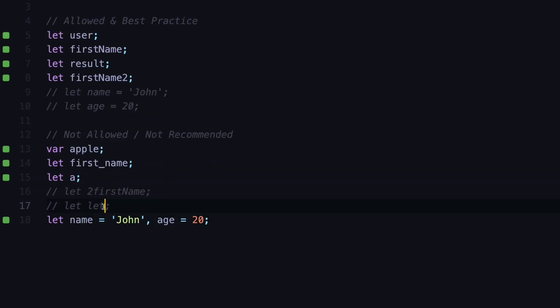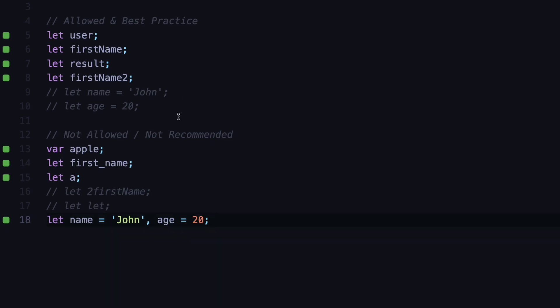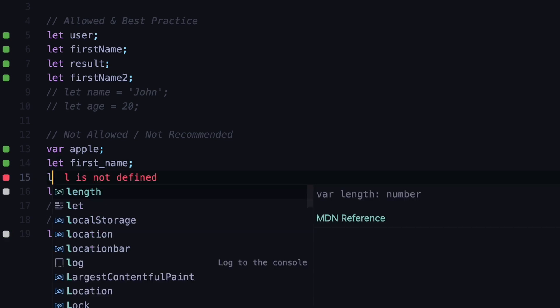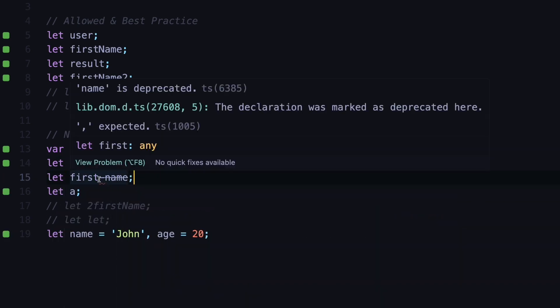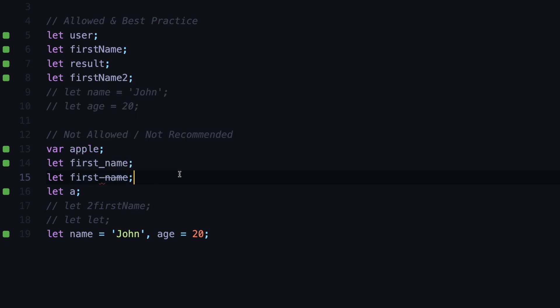You saw that we cannot use the keywords inside of JavaScript to define the names, and there is another thing which is not allowed and that is to use special characters. Let's say we want to define this first name but instead of the underscore we want to use this dash, and this is again not allowed by JavaScript because you can only use letters and digits when defining your JavaScript variables.